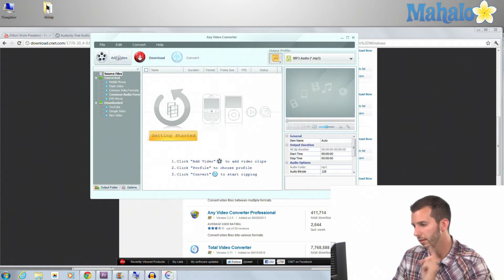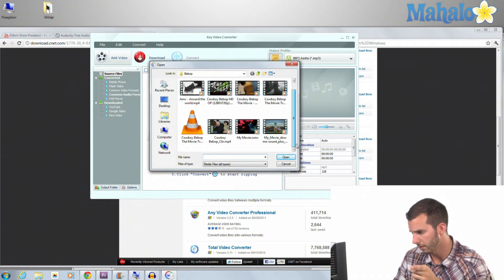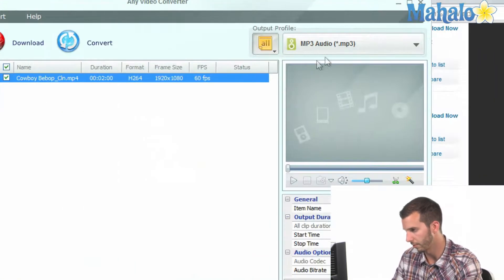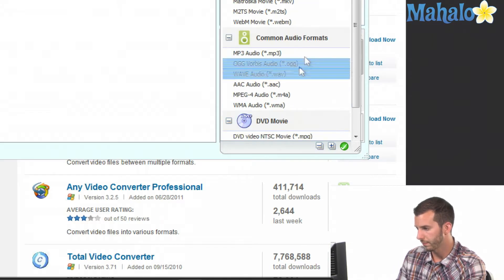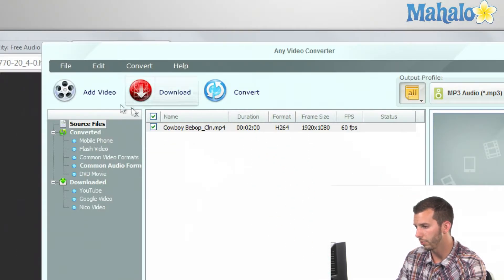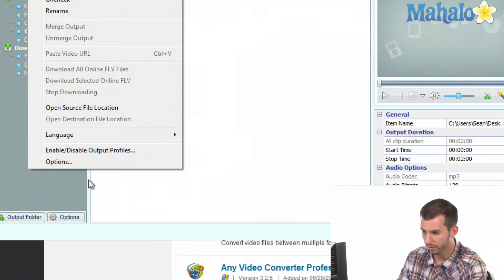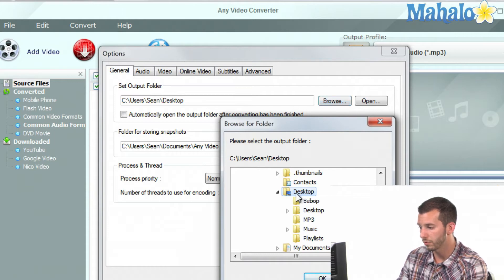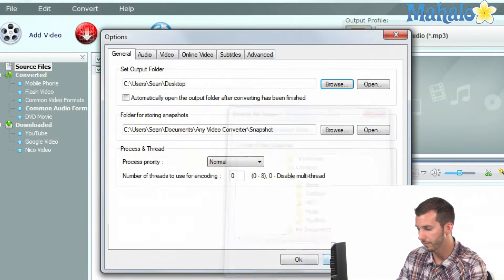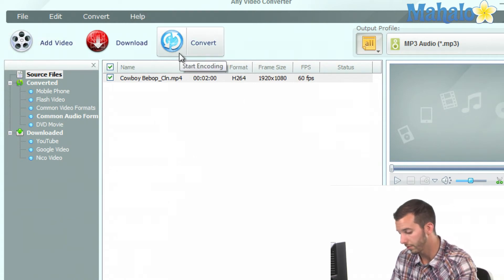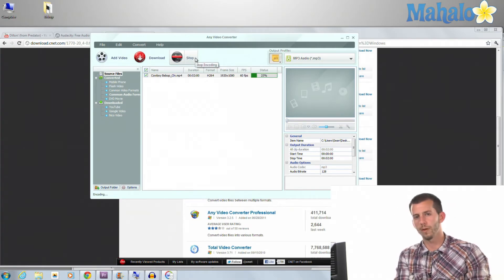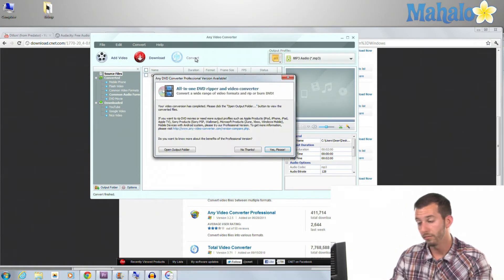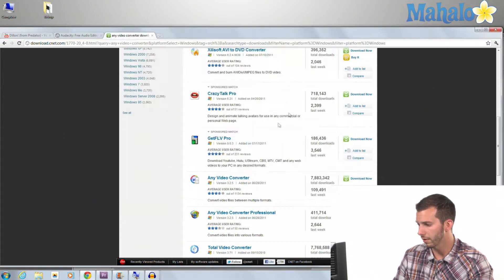Now we have Any Video Converter. Let's load the file. Add video, click on the file, this one right here, open it. Now what we're going to do, over here on the right, we would like to select audio. Let's do MP3. And we're going to click on edit, and we're going to click on options. Now click on browse. We're going to export this one to the desktop. Click OK. And OK. And now I just click on convert. What this is going to do, it's going to convert my video to an audio track, an MP3.